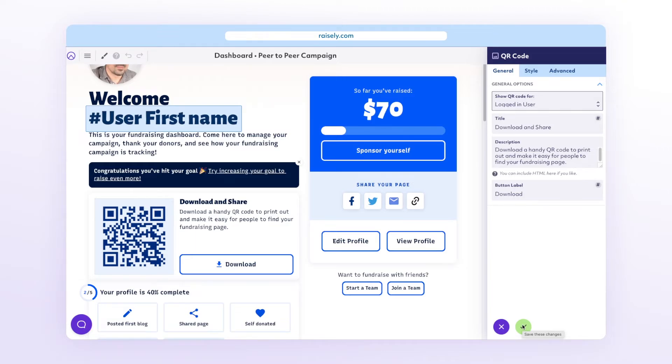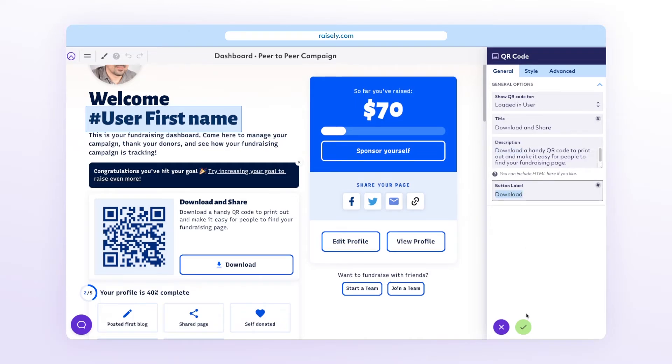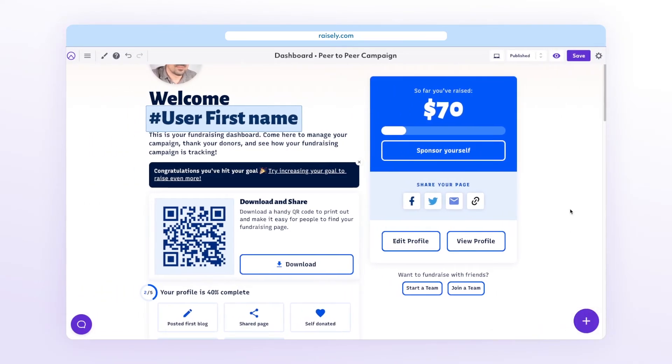Once you've explored the other settings and have it where you want it, simply select Apply to save the block changes and save your page, and you're done and ready to go. That's the QR code block. You may have some really creative uses for QR codes in your campaigns — if so, leave a comment below and let us know. If you found this video helpful, make sure you like and subscribe. But until next time, stay ambitious.